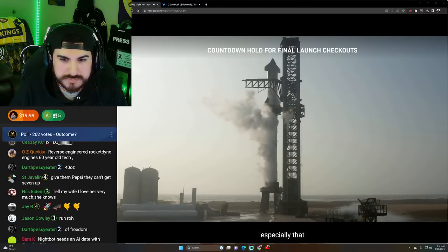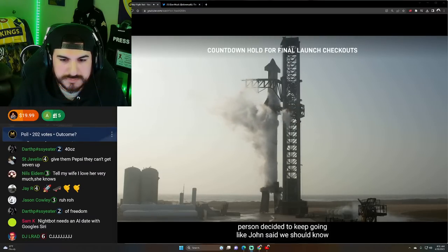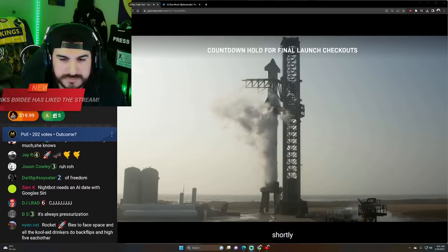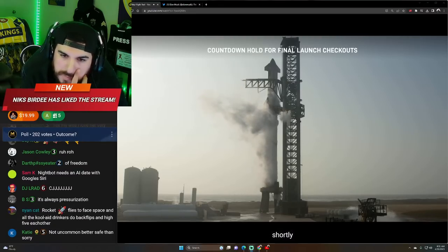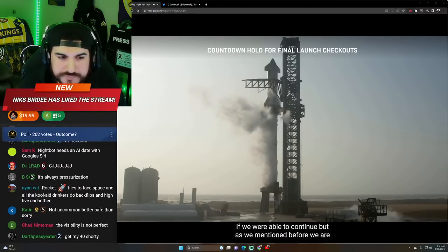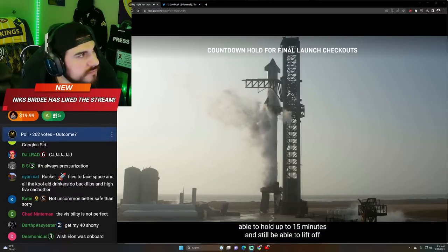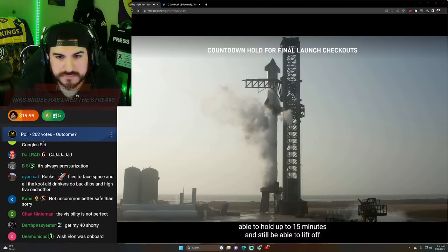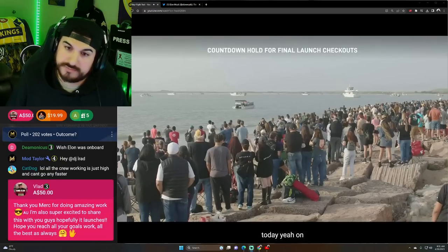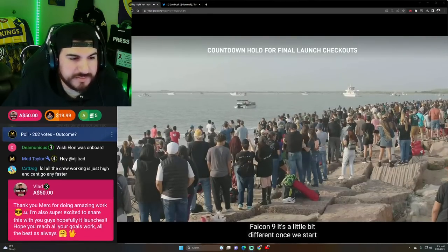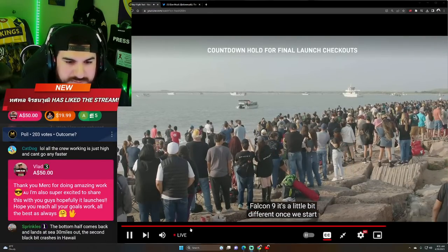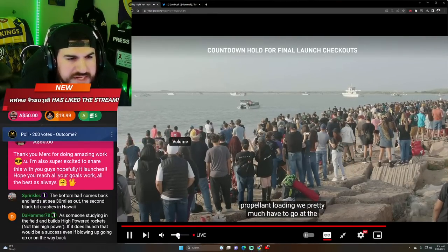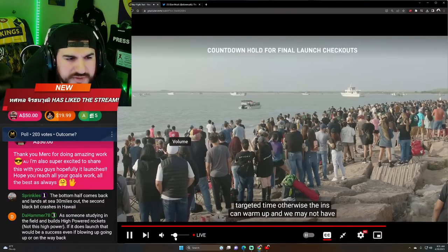Everyone especially that person is excited to keep going. Like John said we should know shortly. If we are able to continue. But as we mentioned before we are able to hold up to 15 minutes and still be able to lift off today. Yeah on Falcon 9, we pretty much have to go at the targeted, I'm excited to share this with you guys. Hopefully it launches.